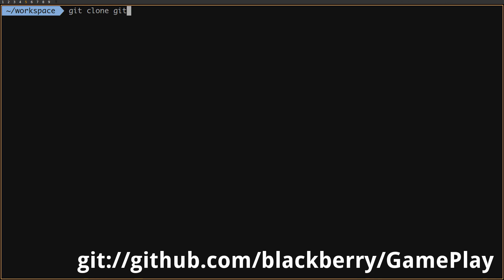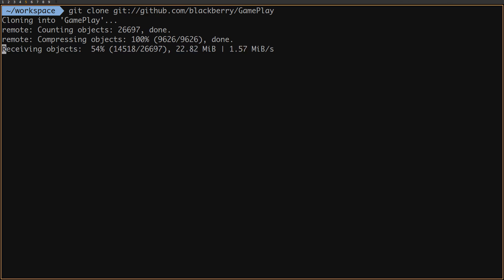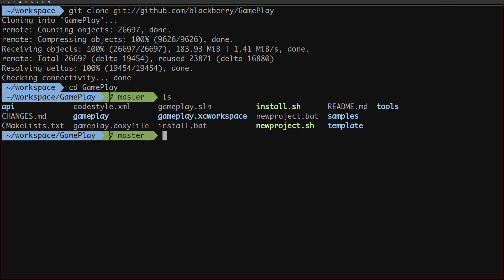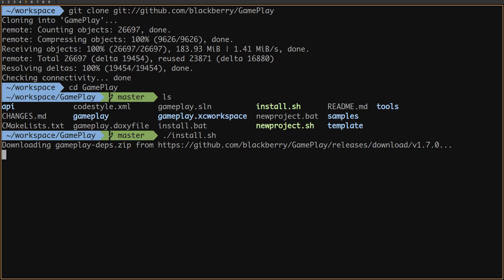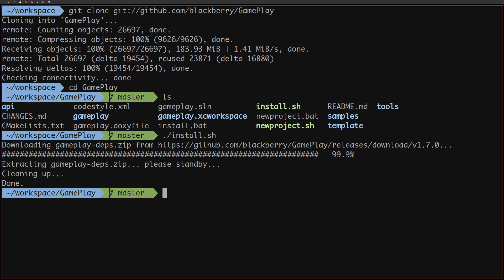Let's use git to clone gameplay from GitHub. Once we have gameplay fully downloaded, we need to use the install script inside the main gameplay folder to install some additional dependencies. These include libraries such as bullet, dpng, and ad4piece.